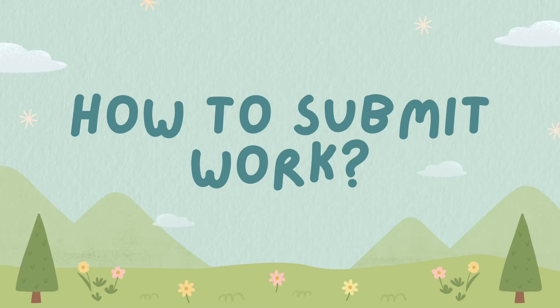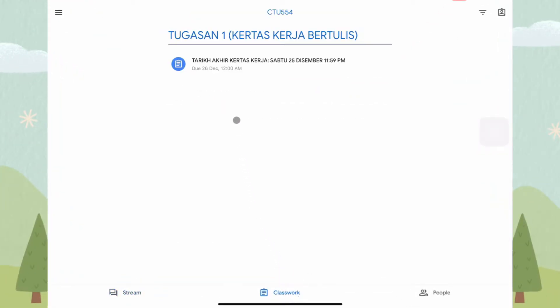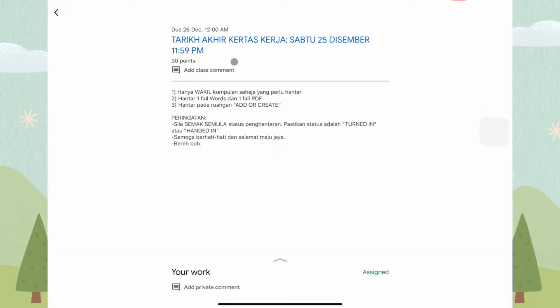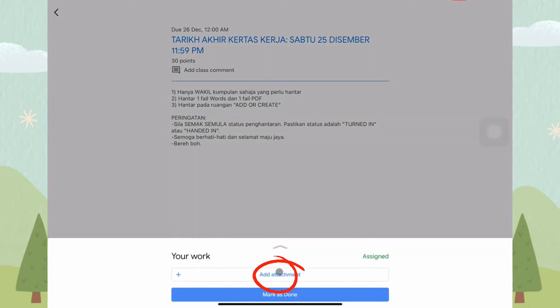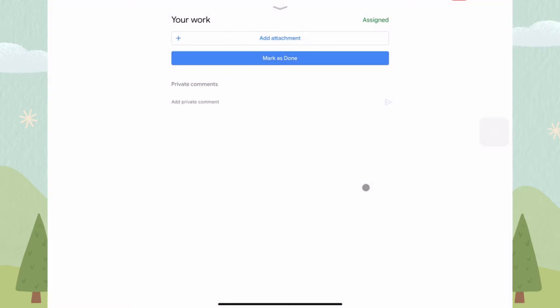How to submit work. To submit work, click on Classwork. Add an attachment, and click Mark as Done.